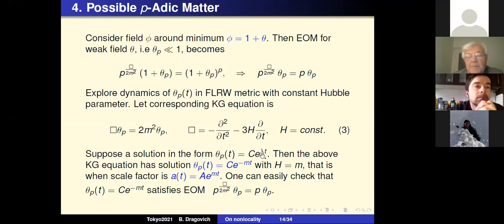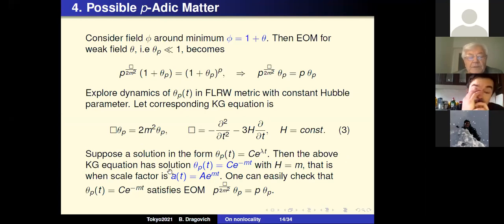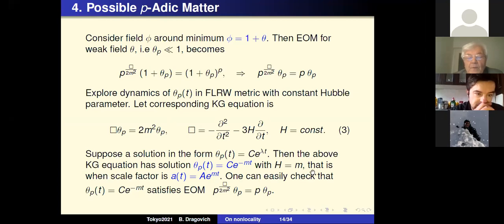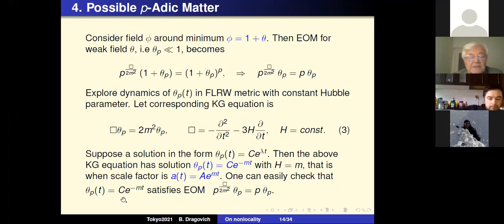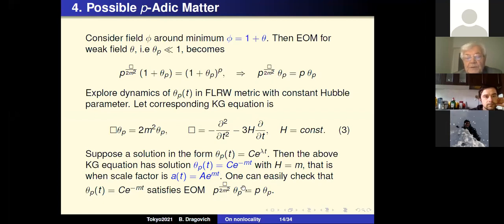Supposing a solution of the form θ = c · e^(λt), the Klein–Gordon equation has a solution where H = m, meaning the scale factor takes the de Sitter form. One can check that this solution is also a solution of the full nonlinear equation of motion.